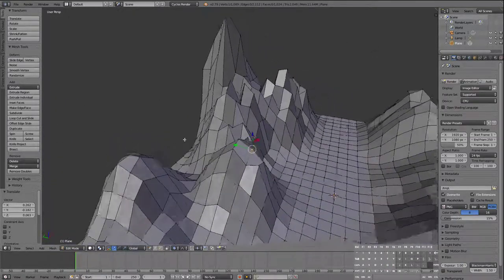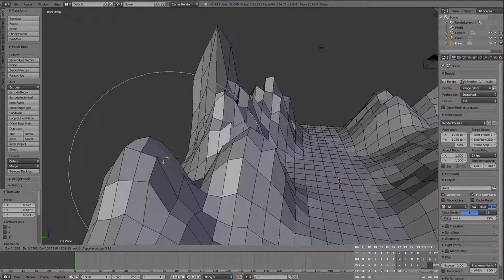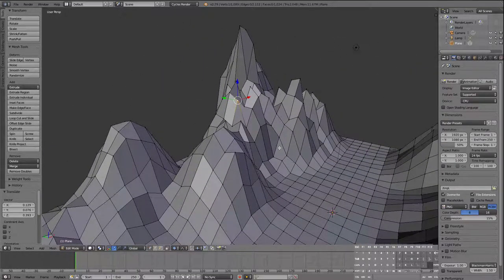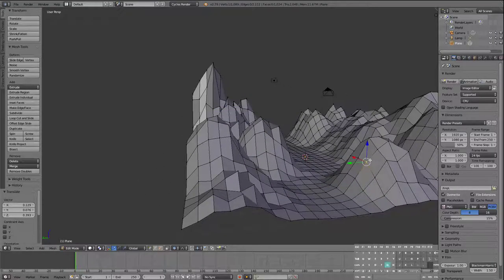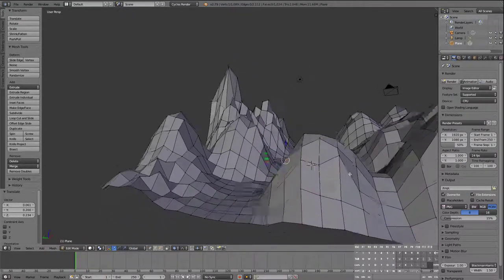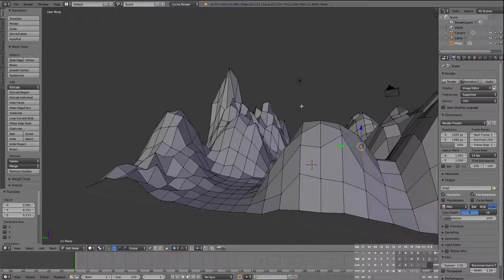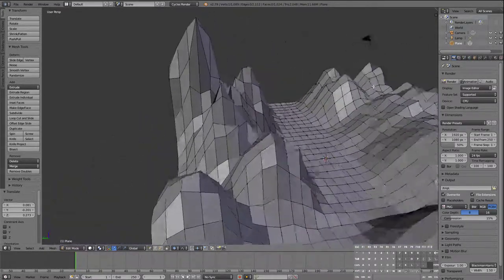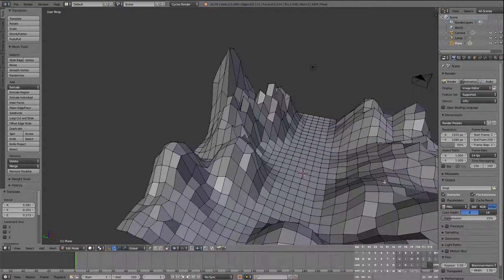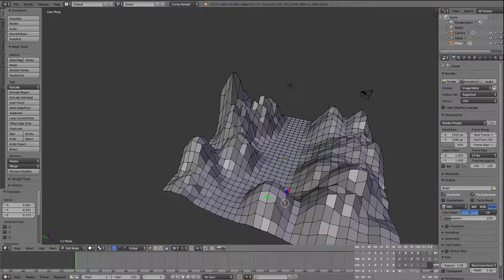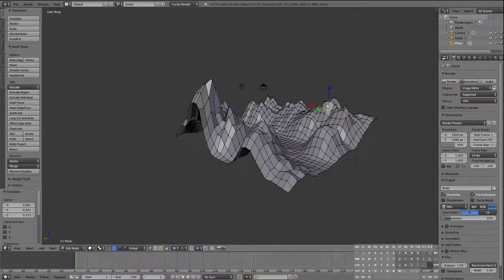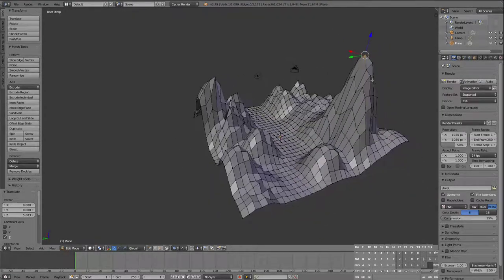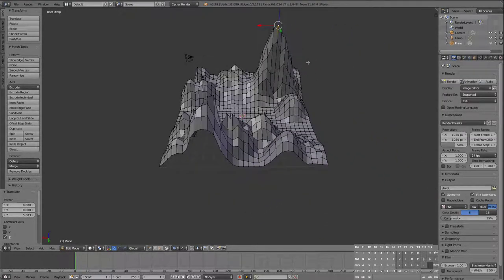Just do some cool things here, make it look interesting and extreme. I want to make a really tall mountain on one of those sides, so let's choose this one and pull it way up. Now we have a really funky-looking mountain scene.